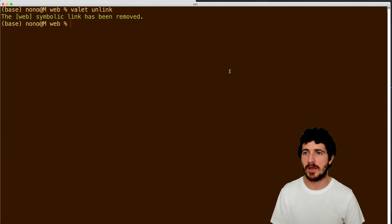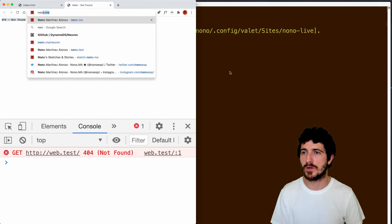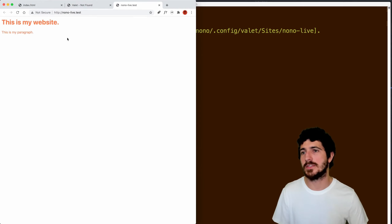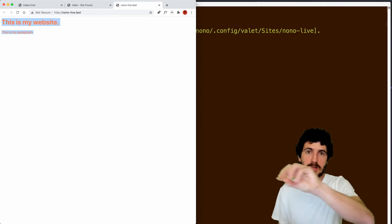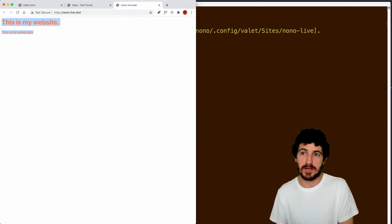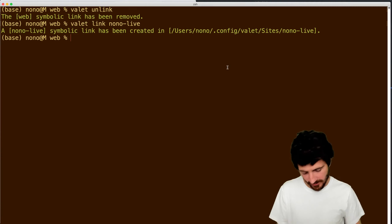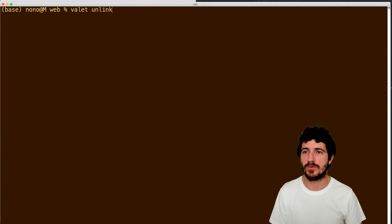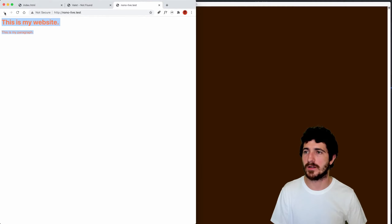What this means is that Laravel Valet is going to load any web files under this folder. When we type web.test, we could also do 'valet unlink' to remove the same link — and this URL now returns nothing found. We could also link to a custom URL, like 'nono.live' — that links us to nono.live.test. So this is prototyping on our machine and having this URL load the contents of a given folder.